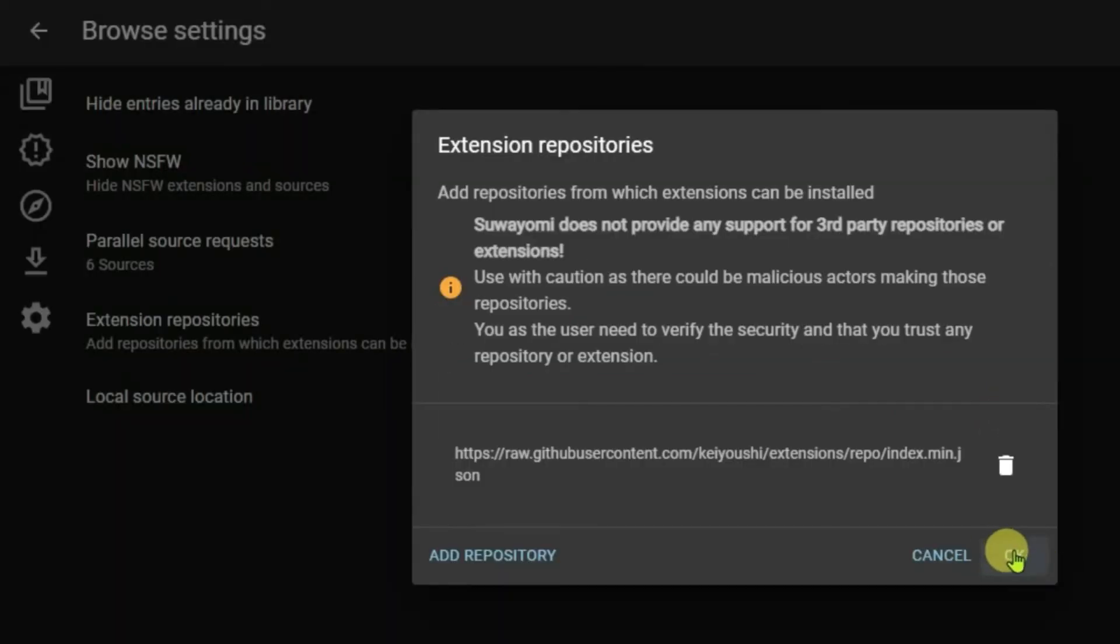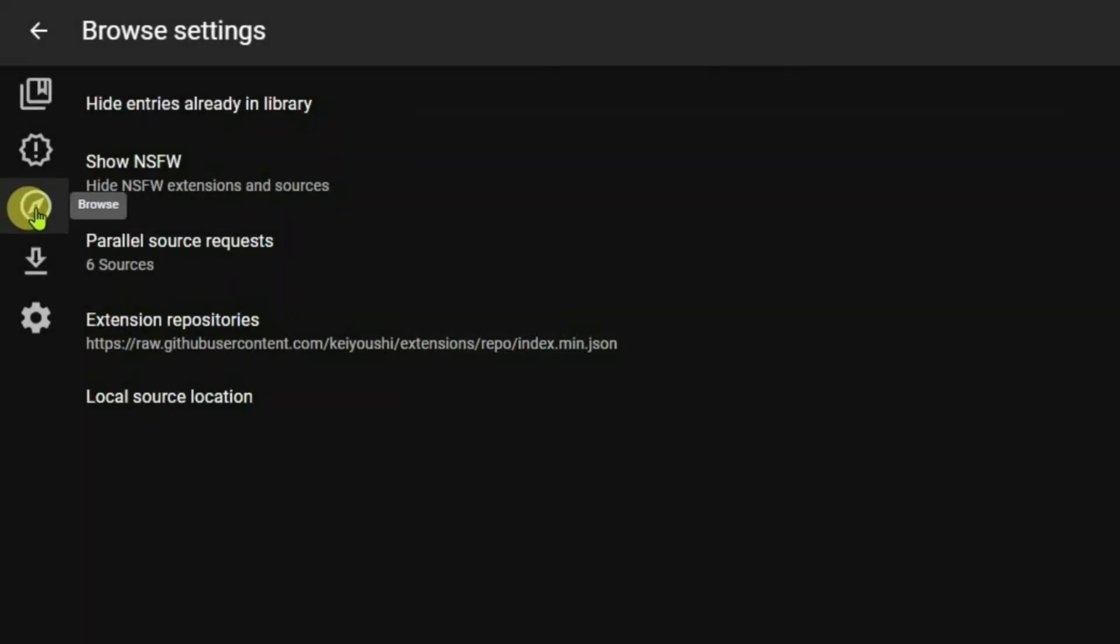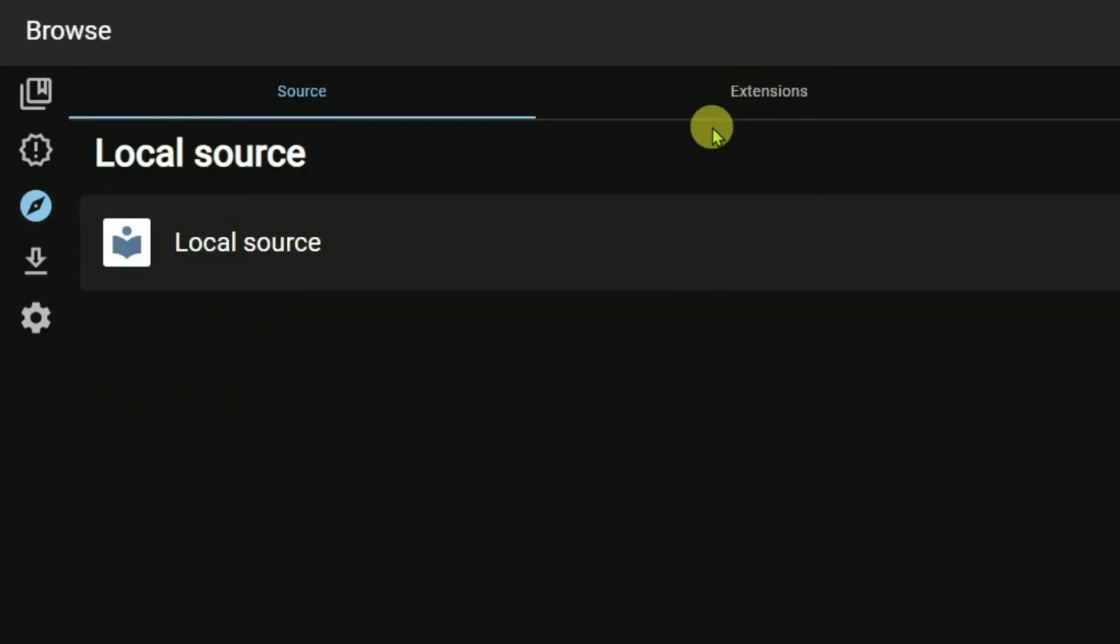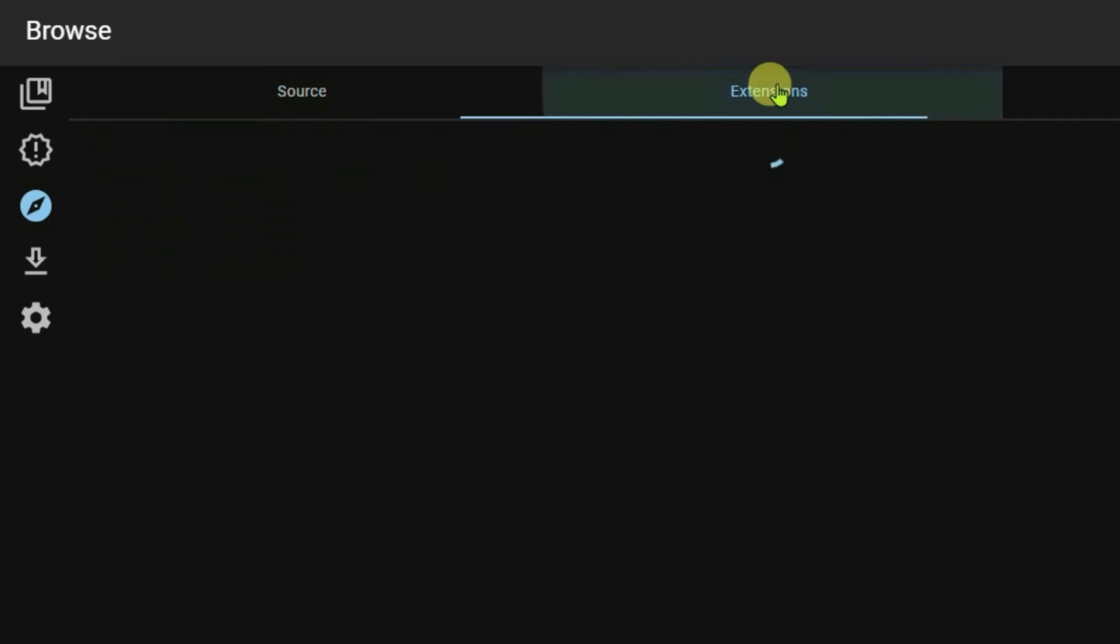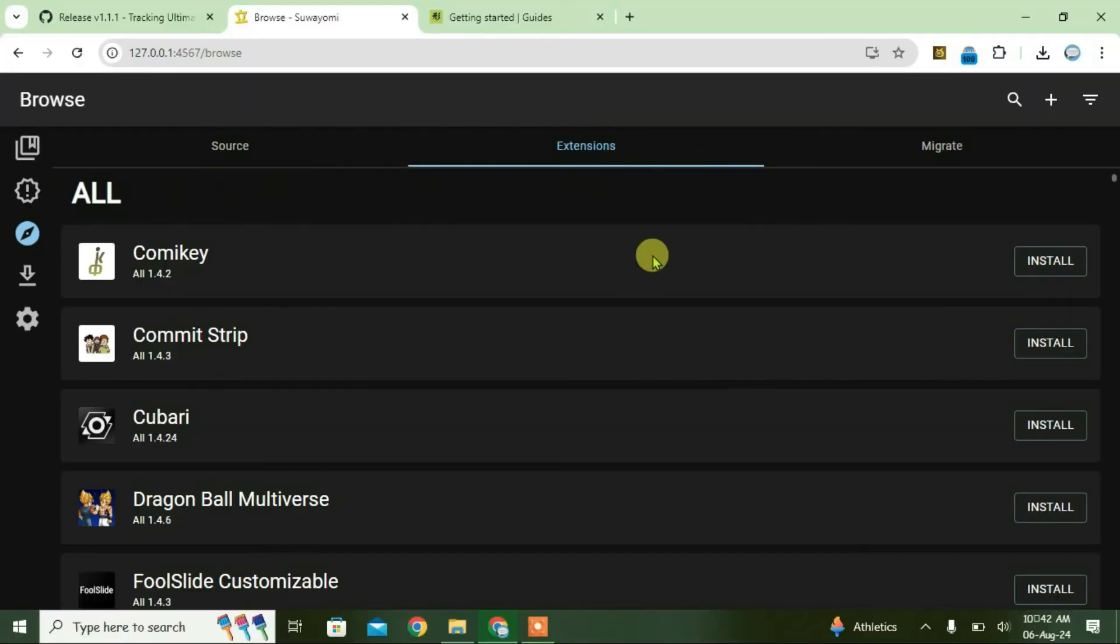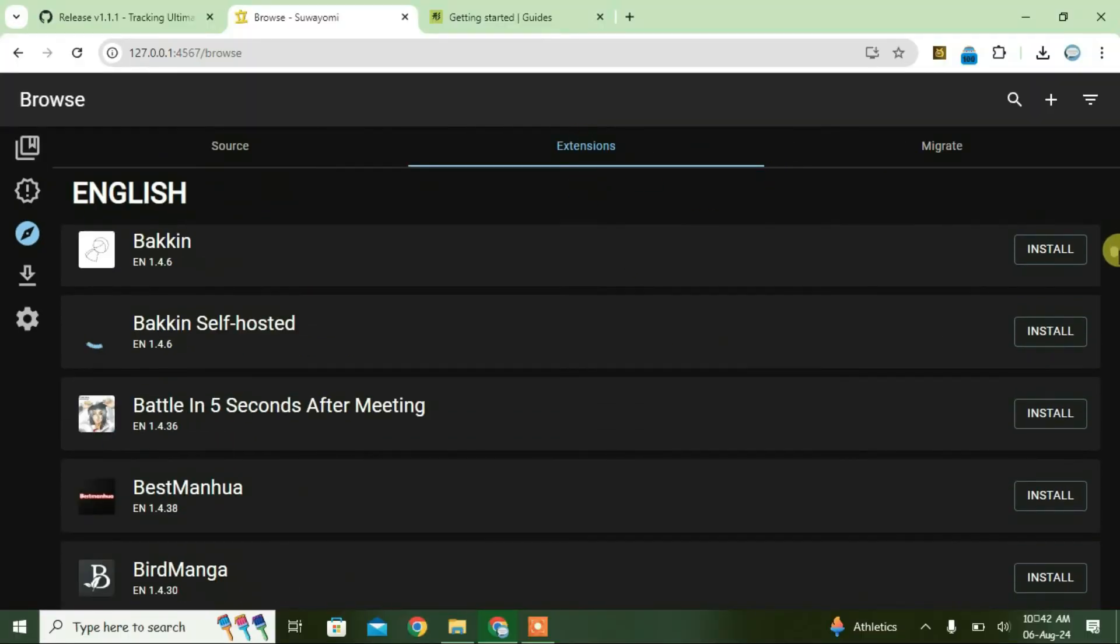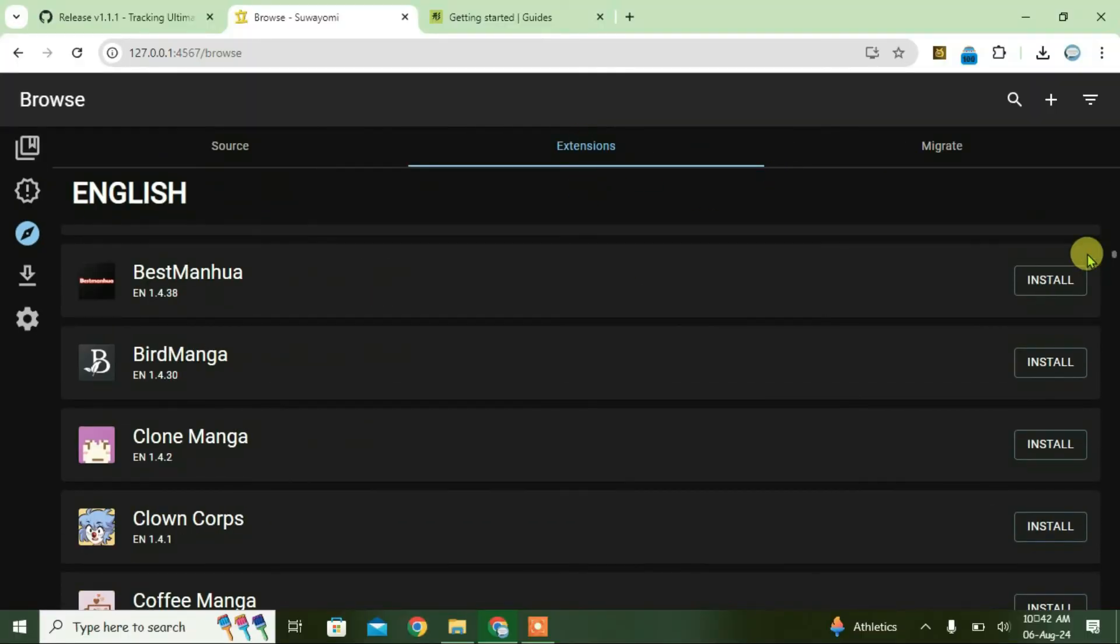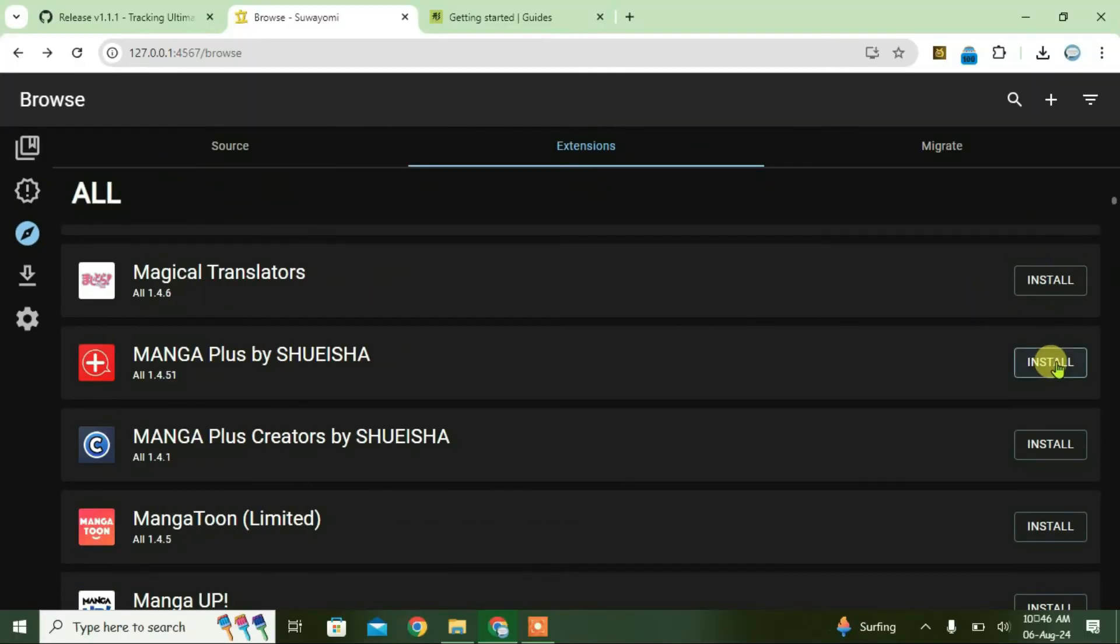Now, if you go to browse once again and then go to extensions, you'll get all the list of extensions available in the repos. Click on any extension that you want to install here and click install.